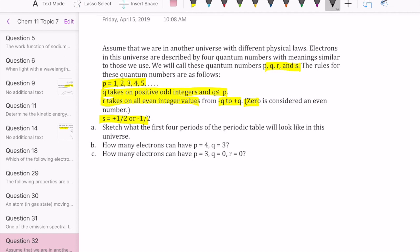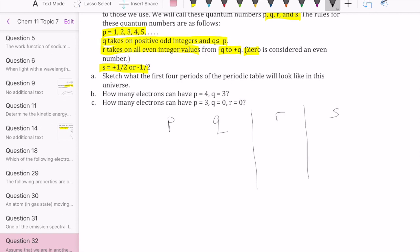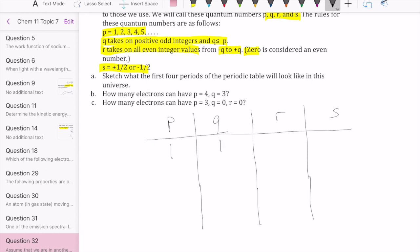The first question asks us to sketch the first four periods of the periodic table in this universe. We fill out the first four possible values of P: one, two, three, and four. Starting with P equals one, Q must be a positive odd integer less than or equal to one, so the only answer is one. Then R must go from negative Q to positive Q taking only even values, with zero considered even, so R must be zero.